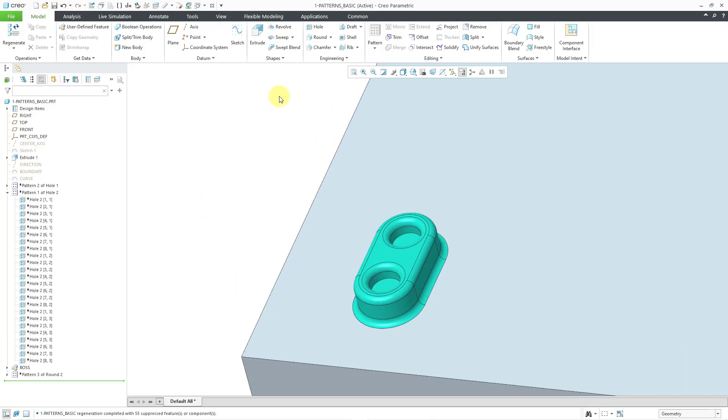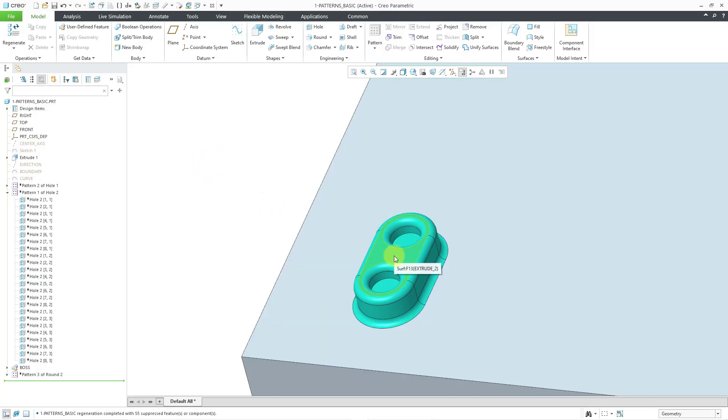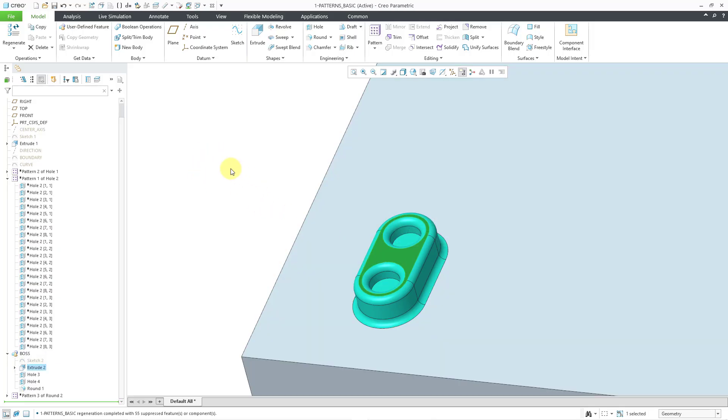And with a geometry pattern, that command is accessed from the ribbon, but you'll notice it is grayed out. Like I had discussed before, with these different pattern commands, they are object action, which means you have to select your geometry or your features first, and then the commands are available. And so with the geometry pattern, I need to select my geometry first. And so to select all the different surfaces from this boss, I'm going to use an advanced selection method called Seed and Boundary. I'm going to select one surface, hold down the Shift key, and then grab another surface.